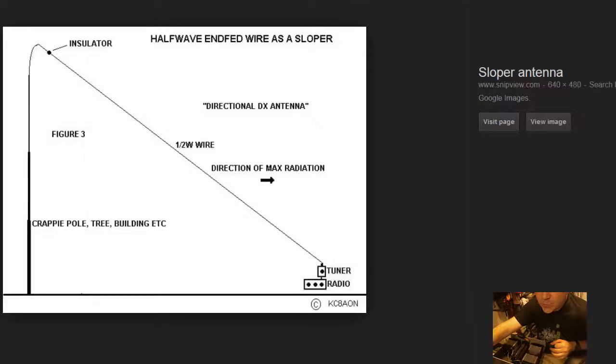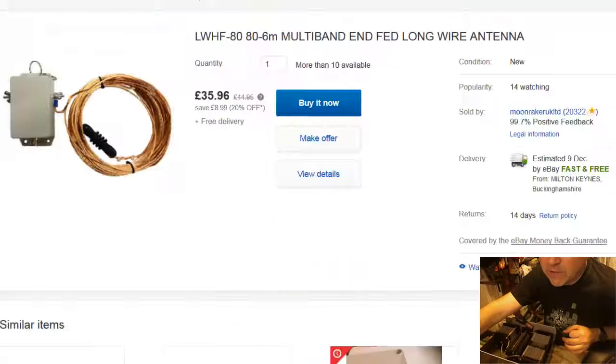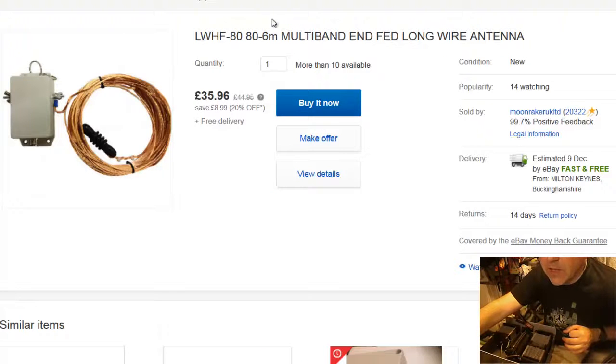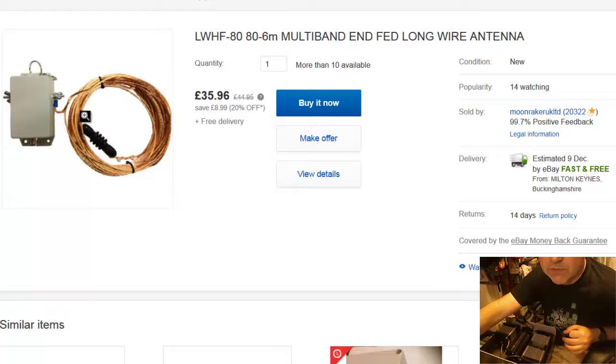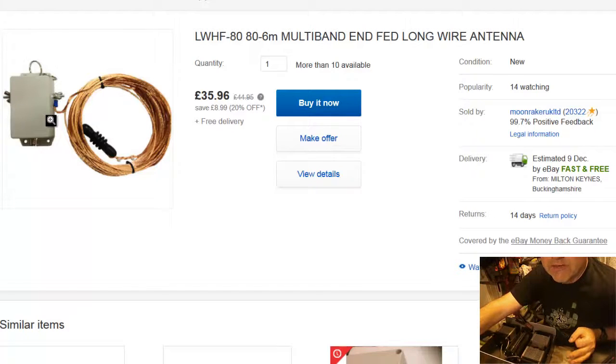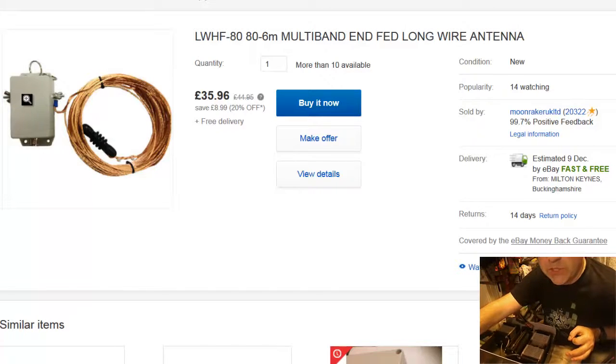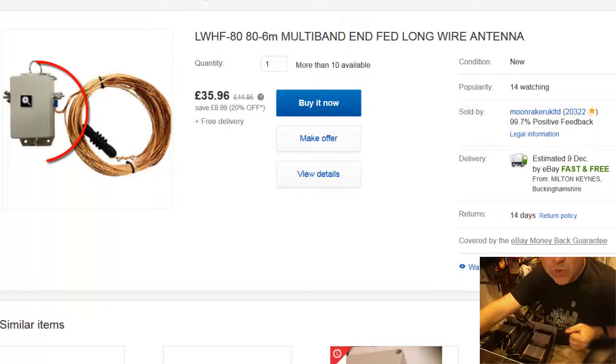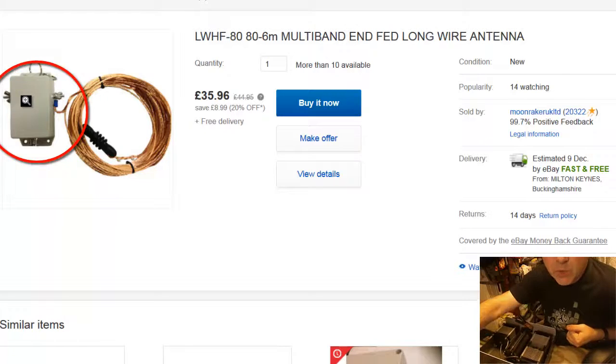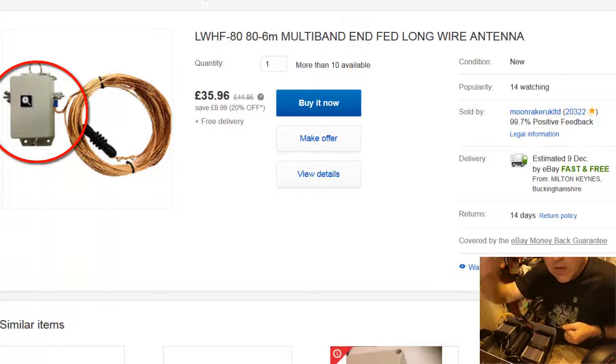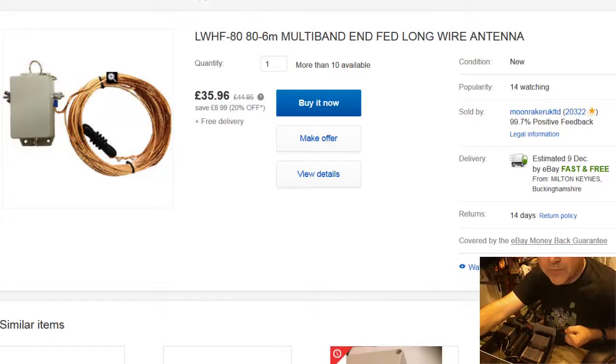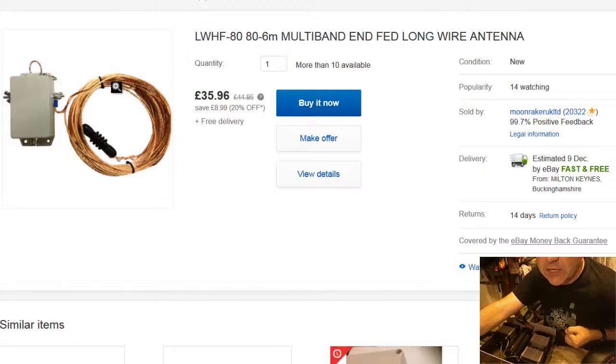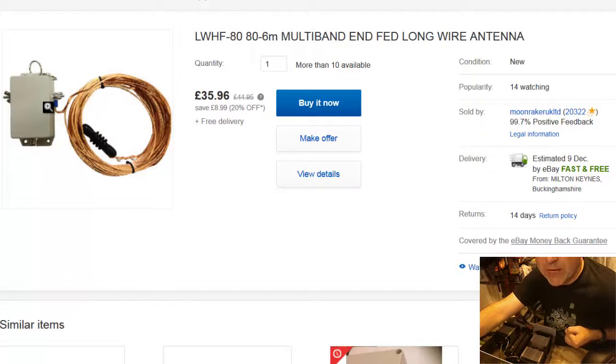So what I did is I looked around and I found - this is basically like the type of system I bought. This is like the type of system, so I wanted to save some money so I bought a balun which was a 9 to 1 un-un balun, and it takes the very high impedance of this antenna and turns it down to something a bit more manageable.